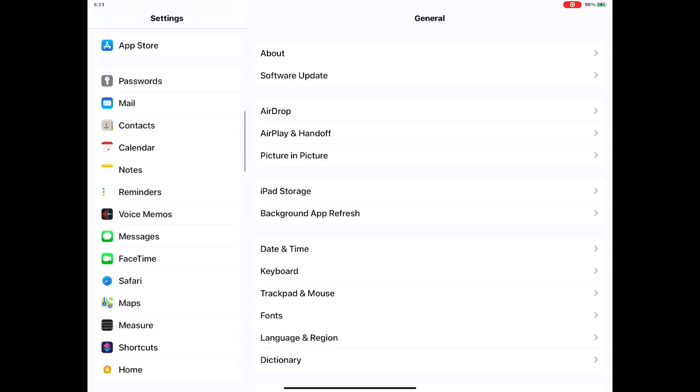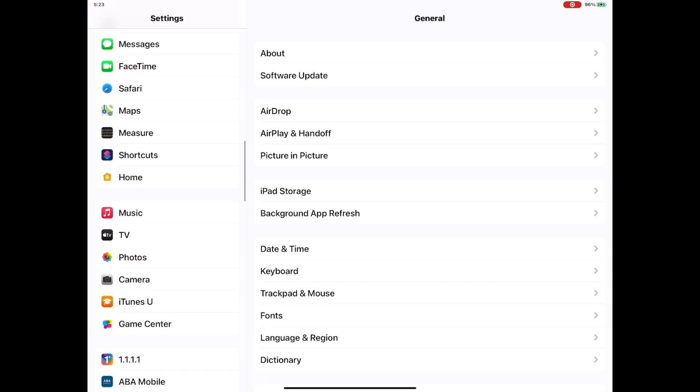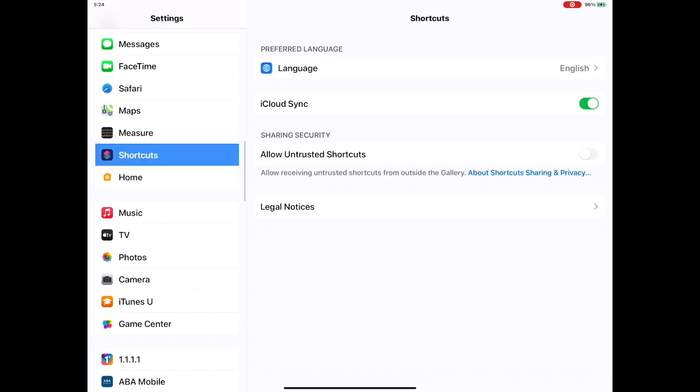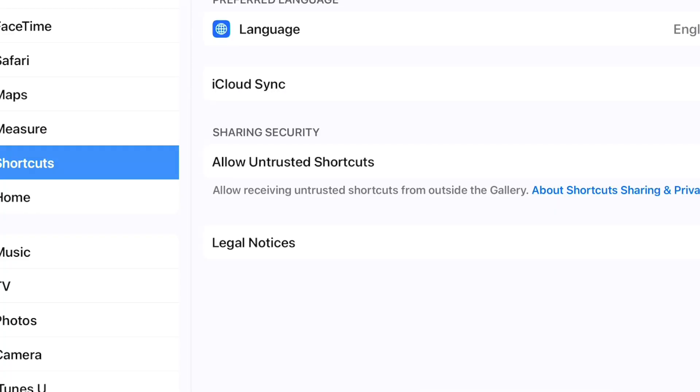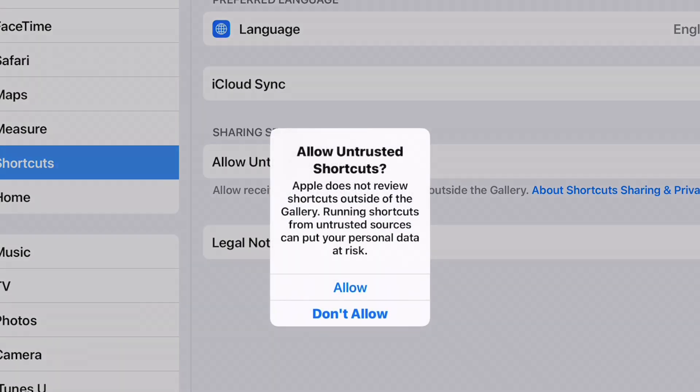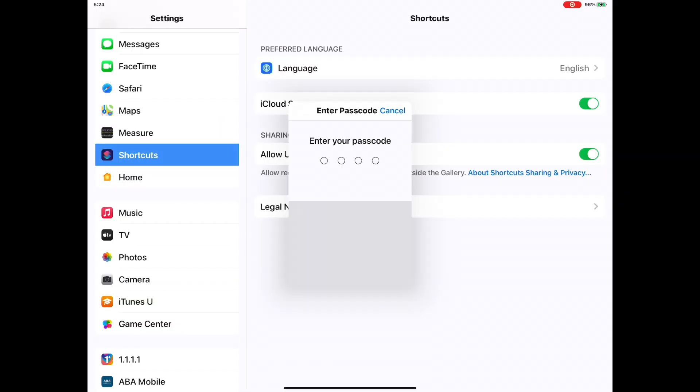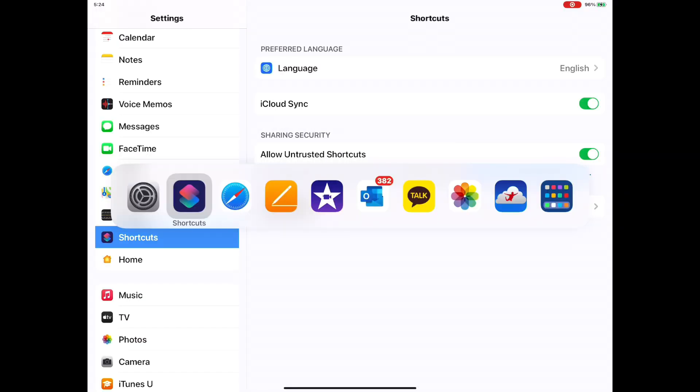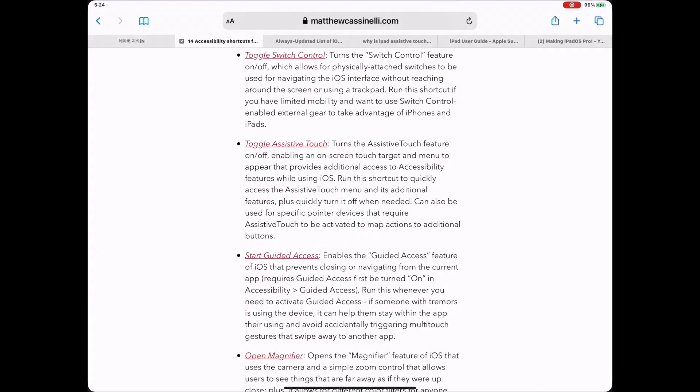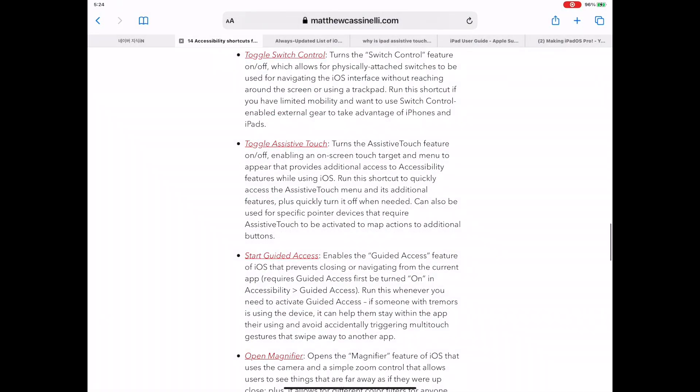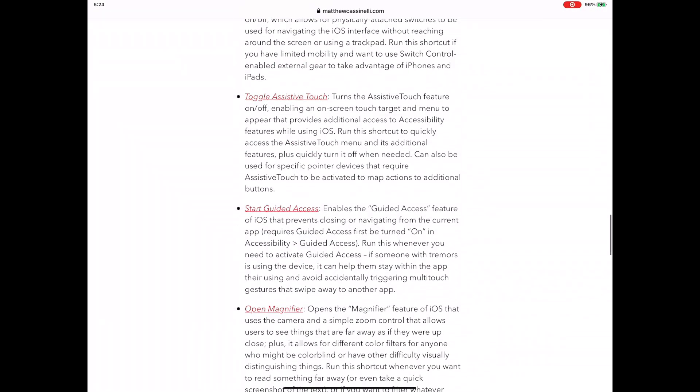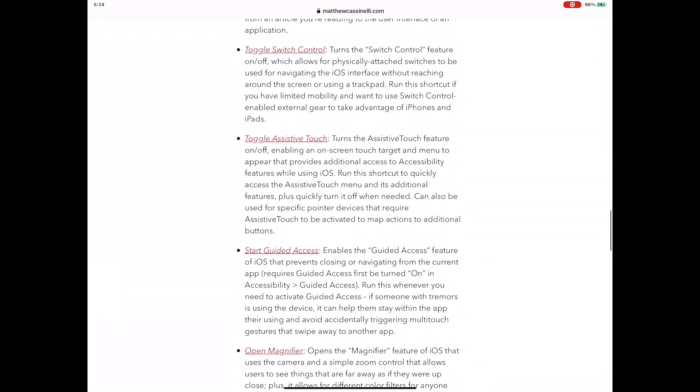If you get a message about downloading from an untrusted website, go to Settings. Scroll down quite a bit to Shortcuts and tap it. On the right pane, turn on the Allow Untrusted Shortcuts and hit Yes. Let's go back to the web page. Now download the shortcut app again. Now allow the app to download.